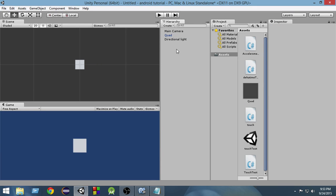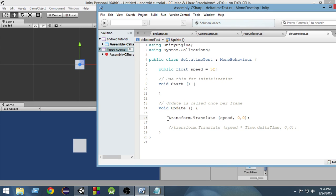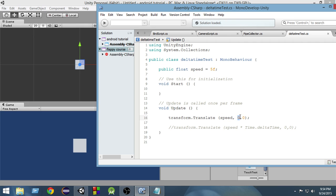In this scene, I have just created a simple quad and I have attached a simple script to it. What this script does is in the update function, I have done transform.translate, which just moves this quad — or moves whatever the script is attached to — by a specified amount. In the x-axis, it will move it by speed, a variable I have created. In the y-axis and z-axis, it will not move.